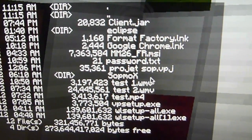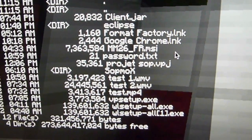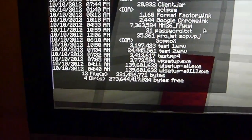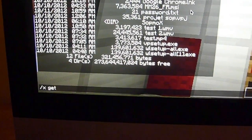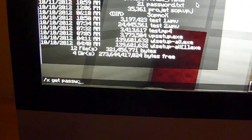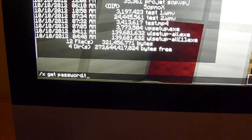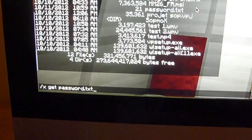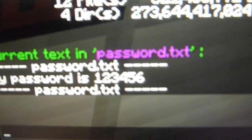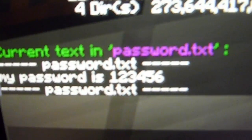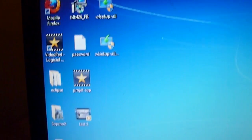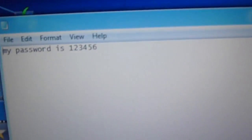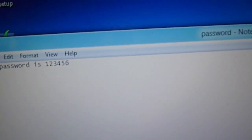Let's check that file password.txt. So if we type slash X get password.txt — my password is blah blah blah. If we open the file, it will be the exact same thing — my password is blah blah blah.